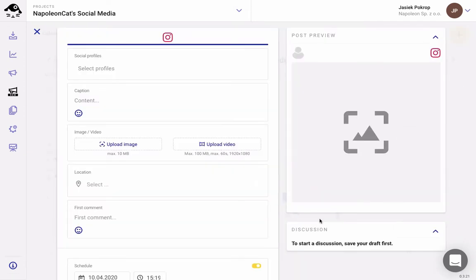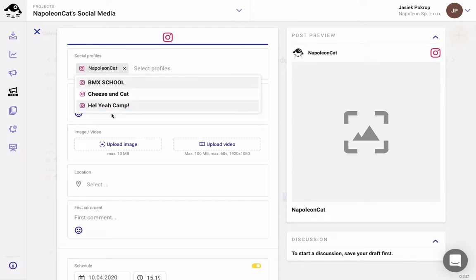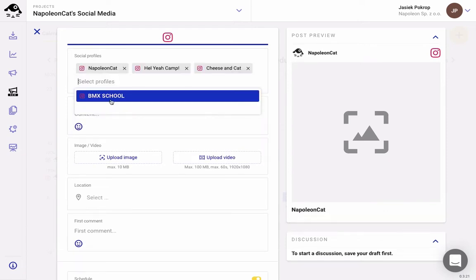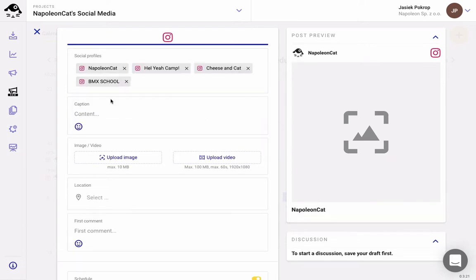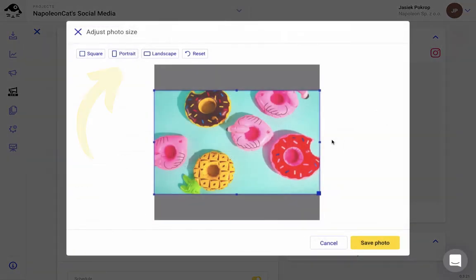And now you can start composing your post. First, pick one or more accounts you want to schedule the post for. You can choose up to 50 accounts. Upload an image or a video file. You can adjust your image ratio and reframe it if needed.